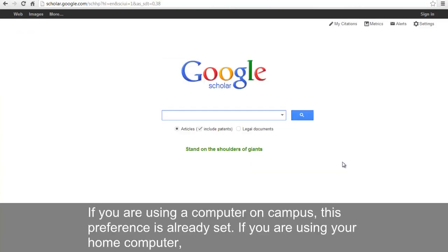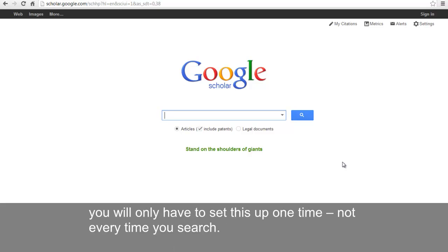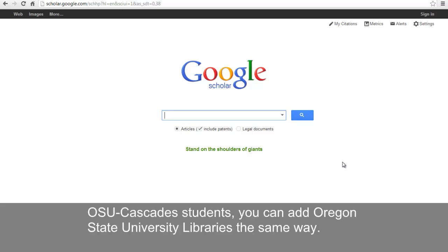If you are using a computer on campus, this preference is already set. If you are using your home computer, you will only have to set this up one time, not every time you search. OSU Cascade students, you can add Oregon State University Libraries the same way.